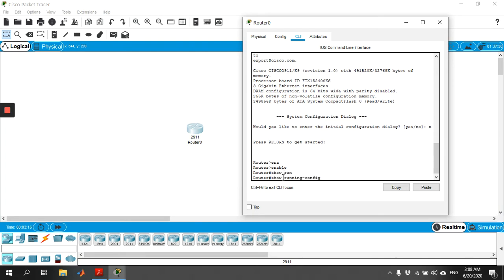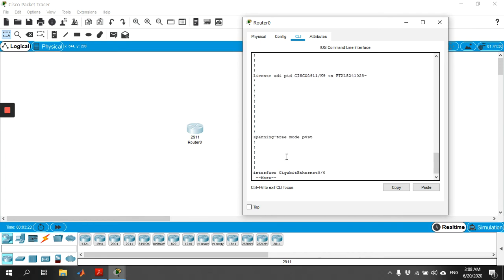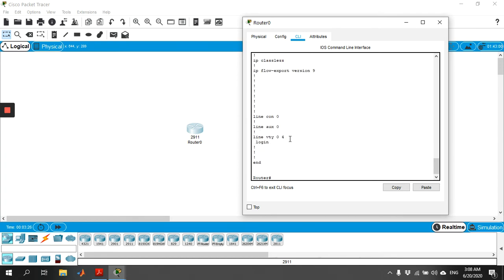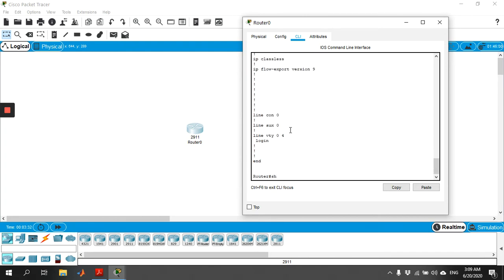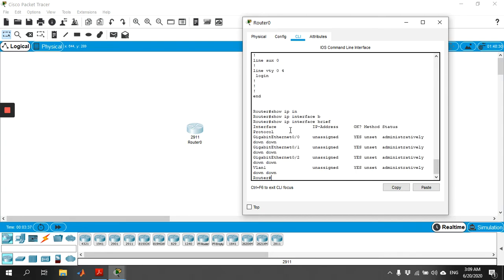In Enable Mode you can use various commands. For example, 'show running-config' shows the existing configuration of your router — details like which IOS version is running, how many interfaces there are, and all configuration details. Since this is a fresh router, nothing has been configured yet, so it's an empty configuration. You can also use the command 'show ip interface brief', which shows a summary of how many interfaces are available and their status.